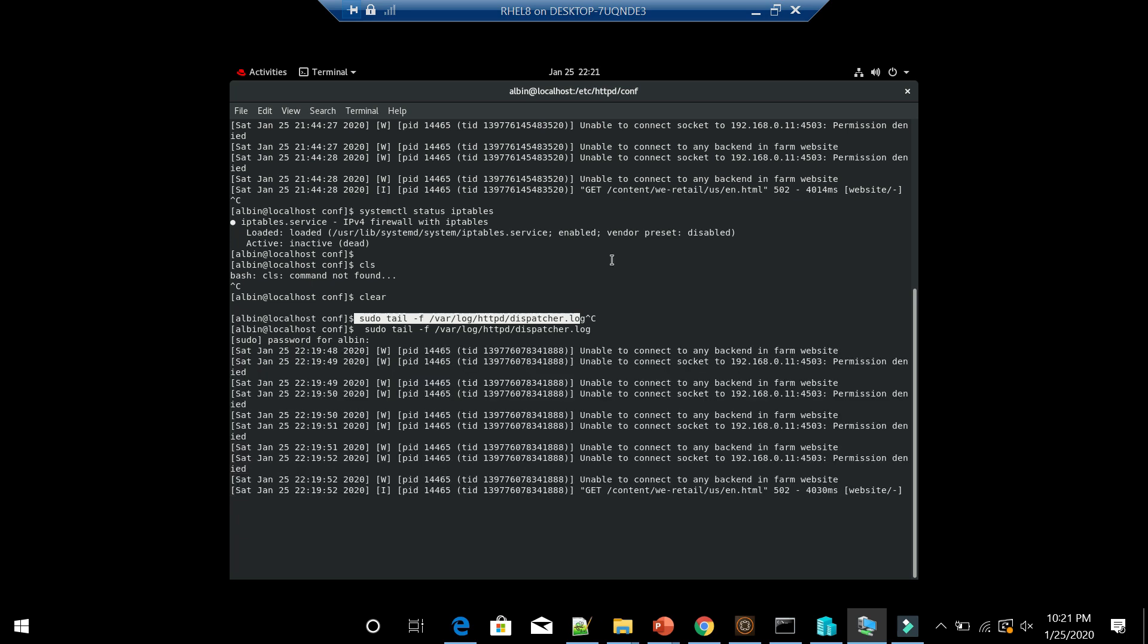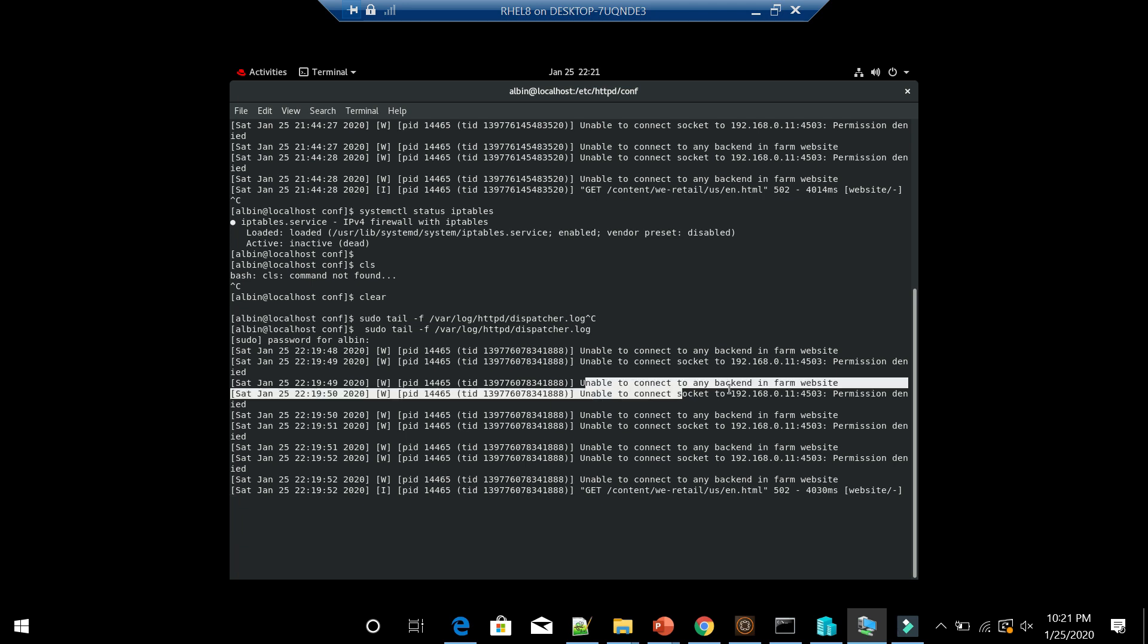If I look into the log file, it's saying unable to connect to any backend in Farm website. It's saying unable to connect socket to that specific IP address and port. Permission denied.